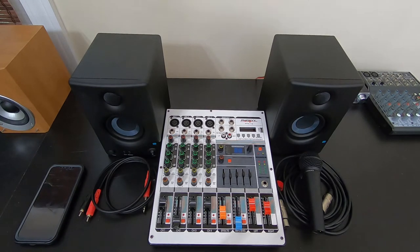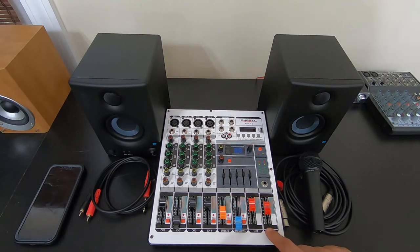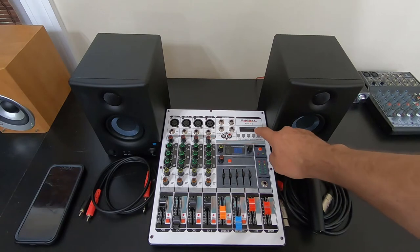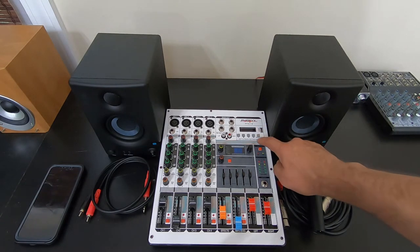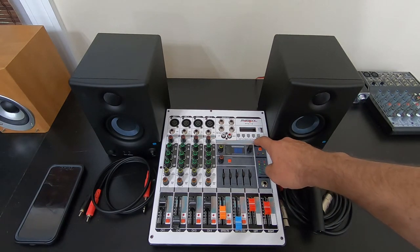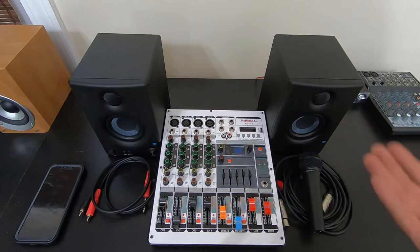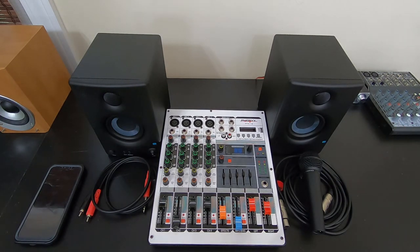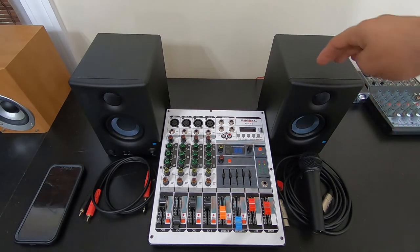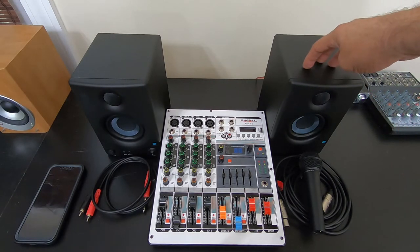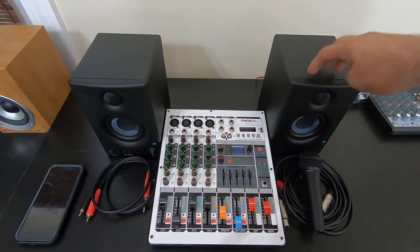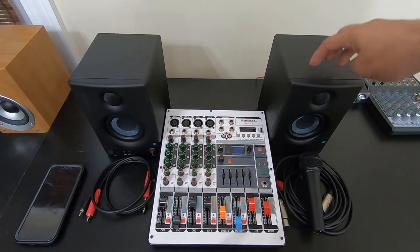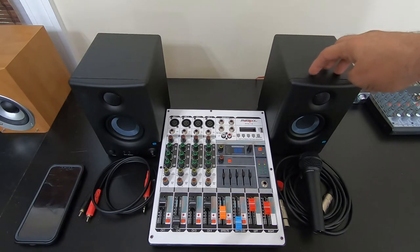We're going to be using a mixer that has Bluetooth capability. In this case, it's the Phoenix PTX-15. Sells for $110 to $120 on Amazon. We're going to be using powered speakers, so we don't have to use a separate receiver.